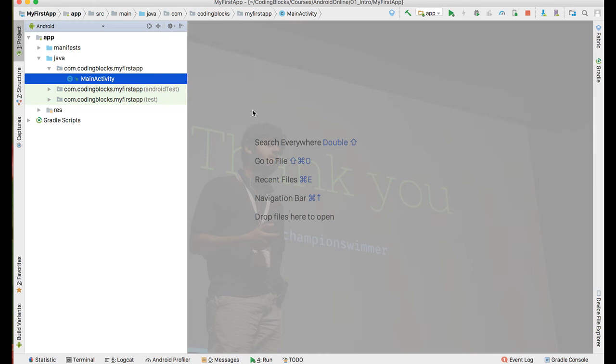In the last video we had seen how to build the first Android app and run it on your mobile phone. We will continue to learn more new topics, but before we do that, let us take a step back and take a look at the project that we just built and what is the structure of the files inside it and what do they mean.